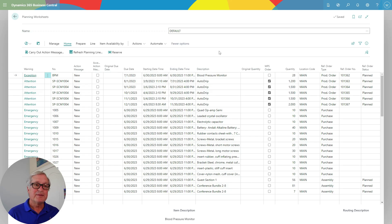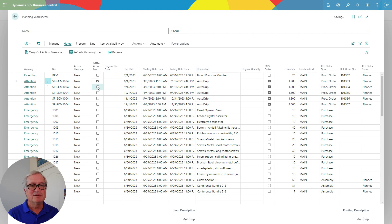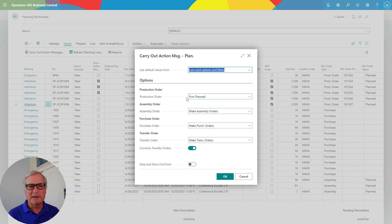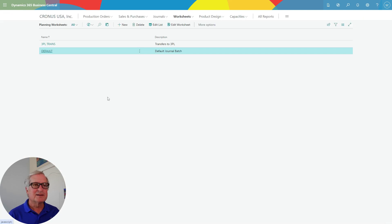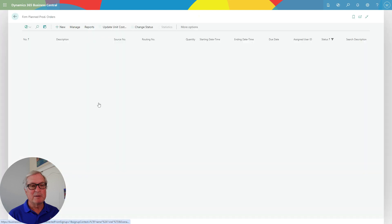Let's take a look at another product — the AutoDrip finished good item, which is similar to the one we just processed. Starting from the MRP process, I ran it and I'm getting suggestions for new production orders. I'll select those and carry out the action messages to create the production orders. Back at my role center, I can look at the firm planned production orders that were just created from the MRP process.